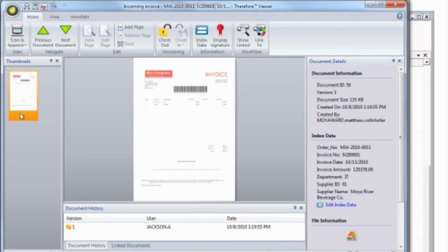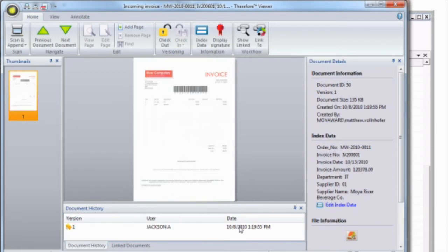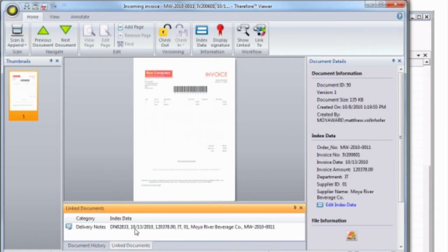Here on the left, we can see the pages that make up the document. On the right, we see information about the document. You can also see the history and any other documents that are linked to the document you're viewing. For example, we have a linked delivery note.